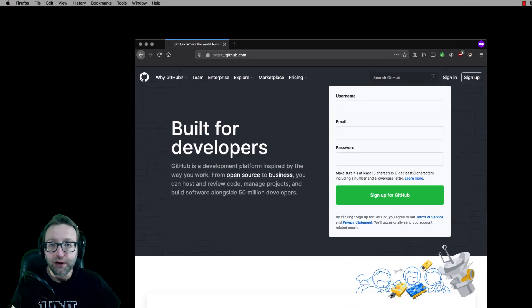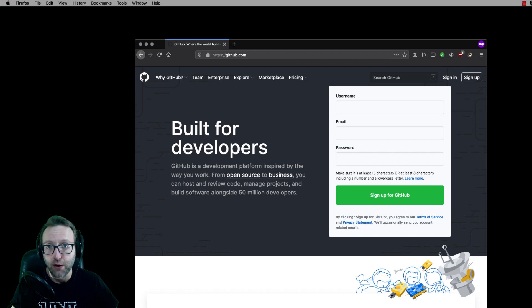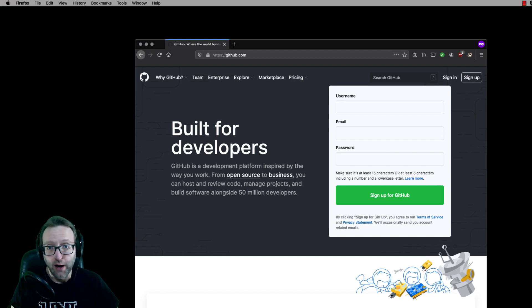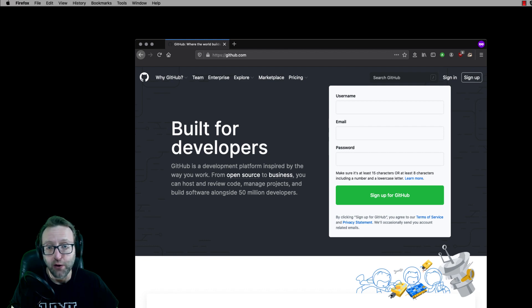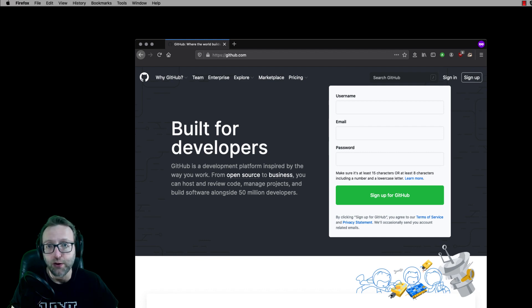We are going to be using GitHub for these demonstrations. So if you don't already have an account at GitHub, you should go ahead and sign up for one. They are free. If you sign up with an EDU account, you can get some free stuff out of it. Of course, you could go ahead and use Bitbucket, GitLab, or any number of other Git repository solutions.